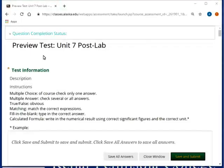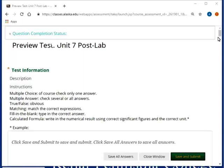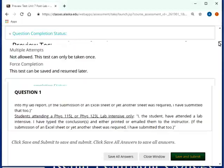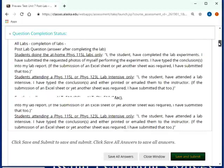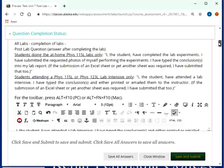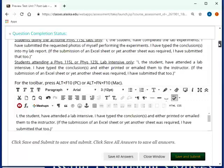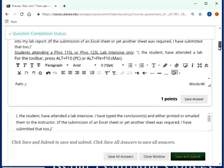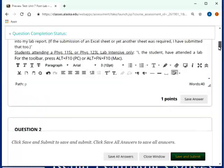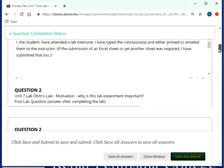This is the recording for the Unit 7 post-lab. Let's try this again here. So question one, obviously you did attend the lab intensive, and you just say you acknowledge that you did attend it.